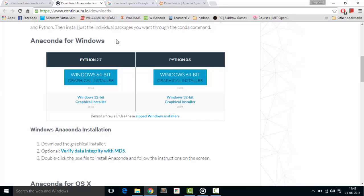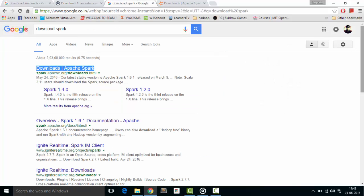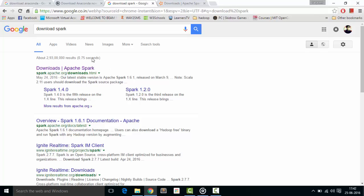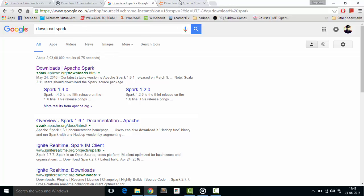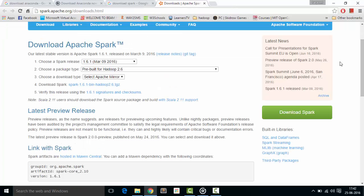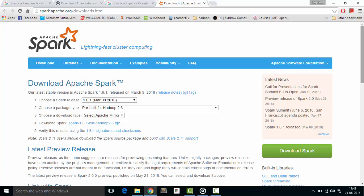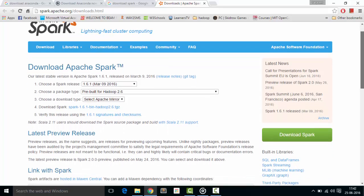After this, you need to have one more file - that is Apache Spark. Just Google 'download Spark' and click the first link. You will be redirected to Apache Spark official downloads page.